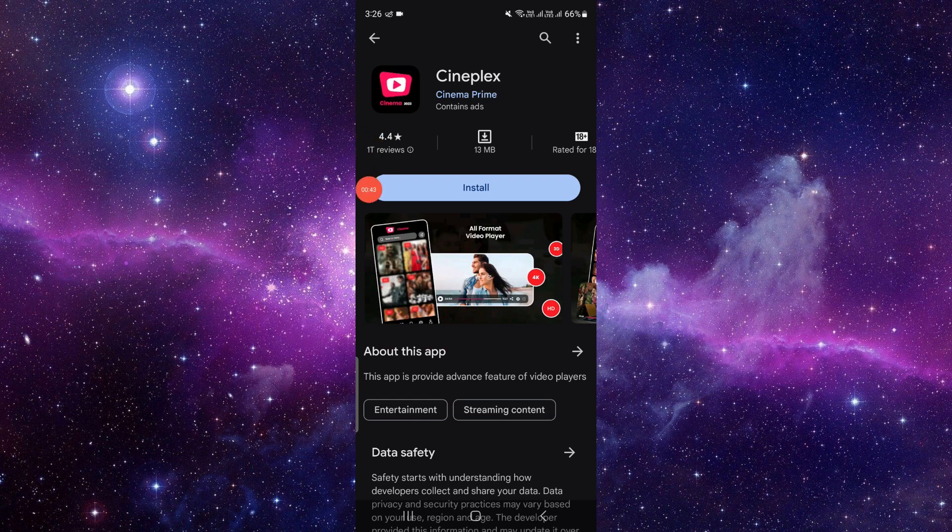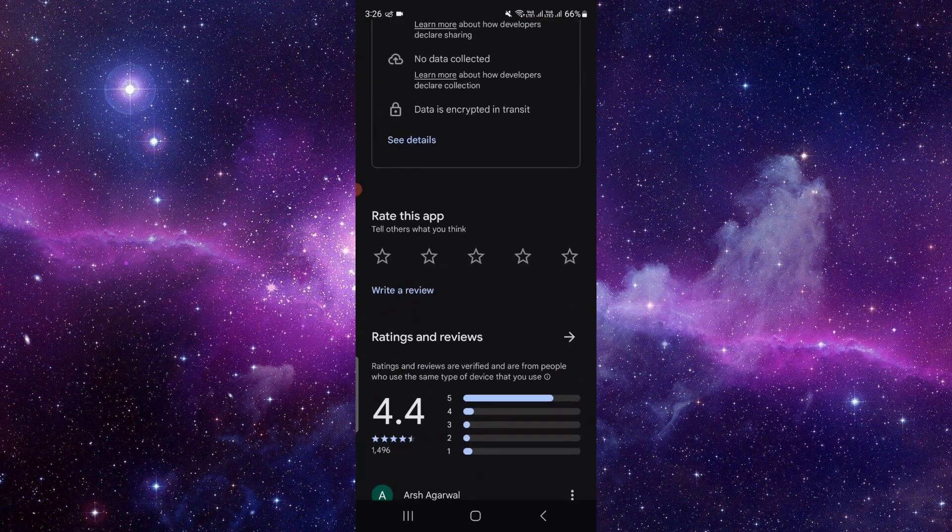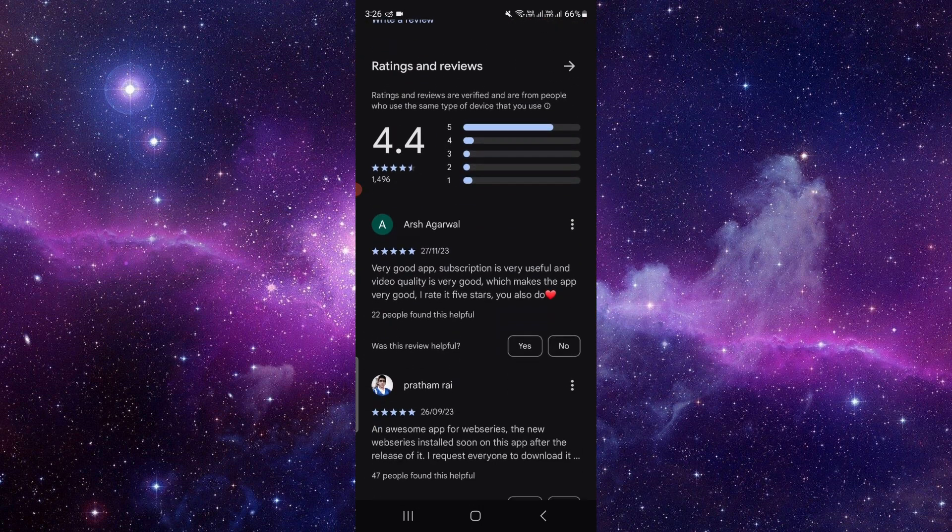At here we have to click on the Install button. It will automatically download and install the app in your phone. If you scroll down, you can see the ratings also.